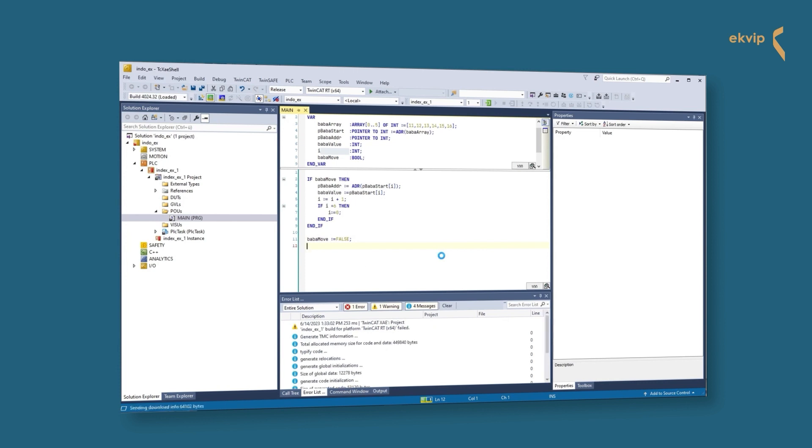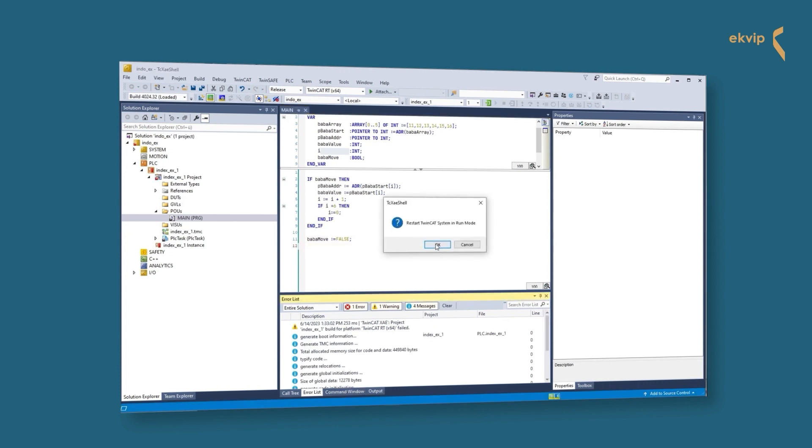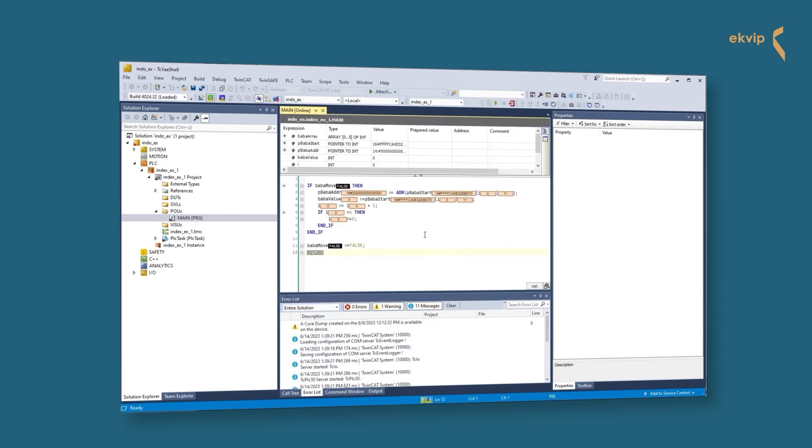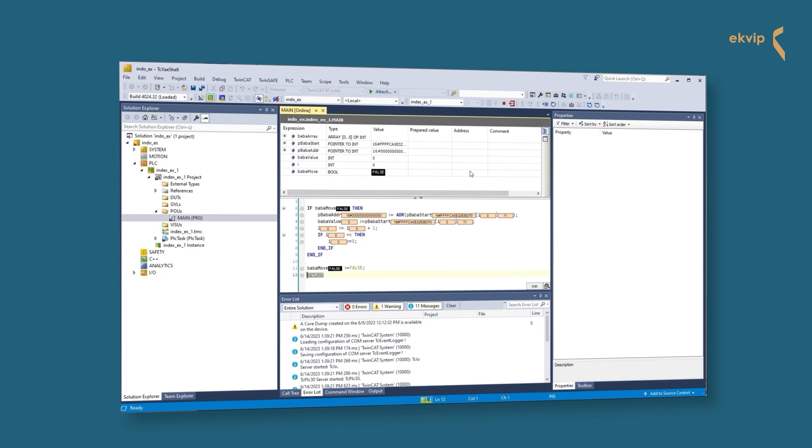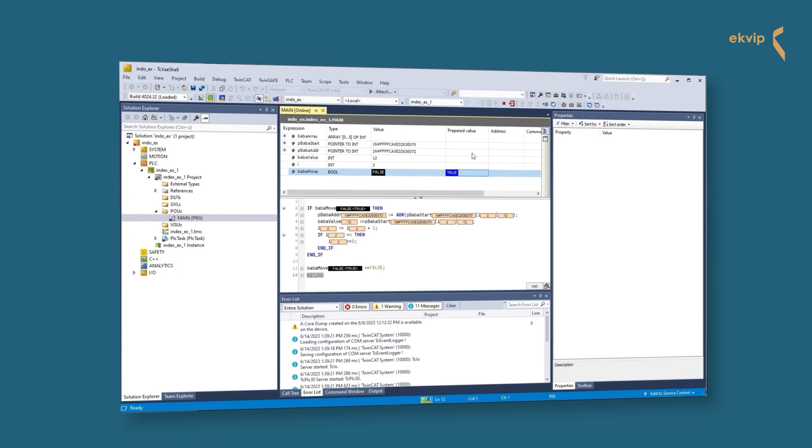Let's activate the configuration and login. We start the program and change the value of babaMove to true. It works! We can move the pointer with the index from element to element.